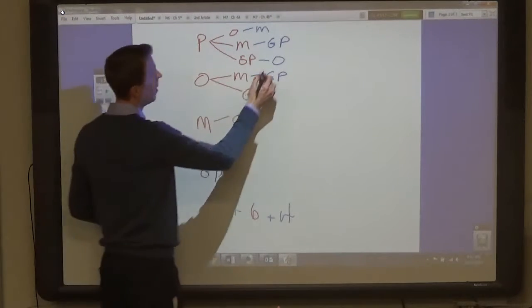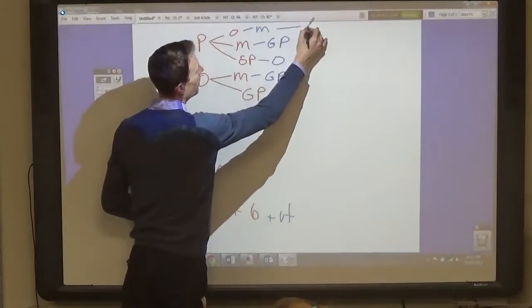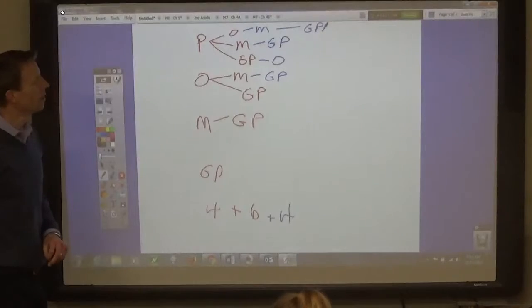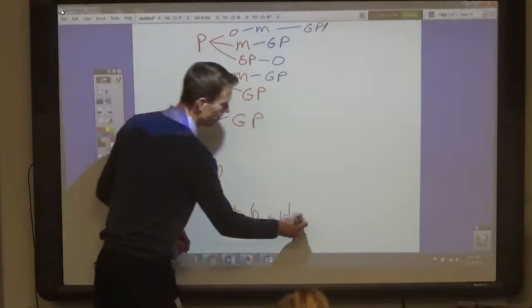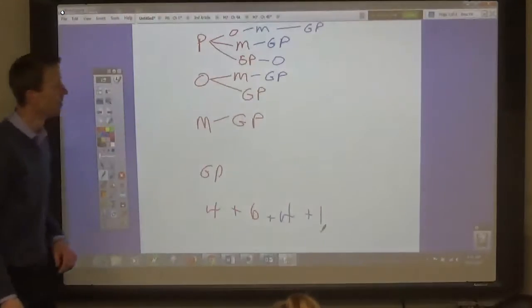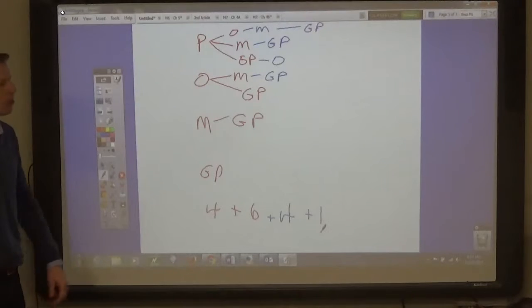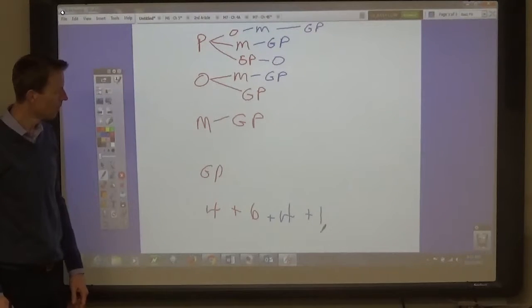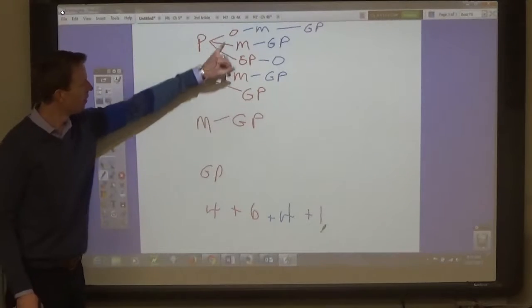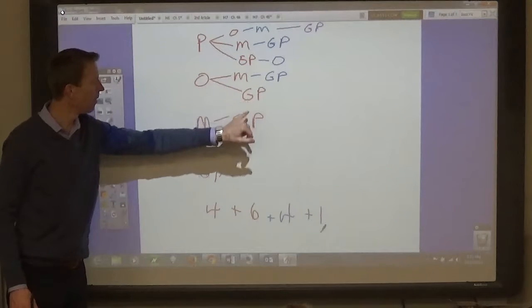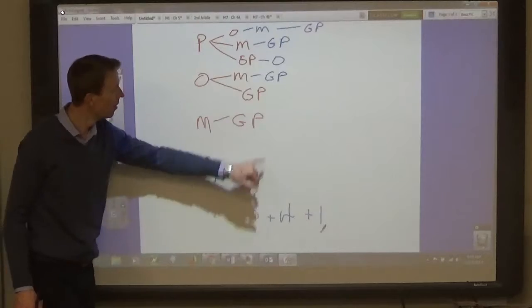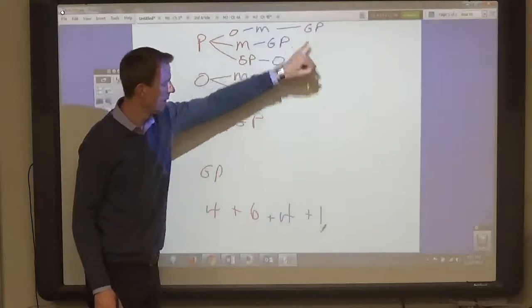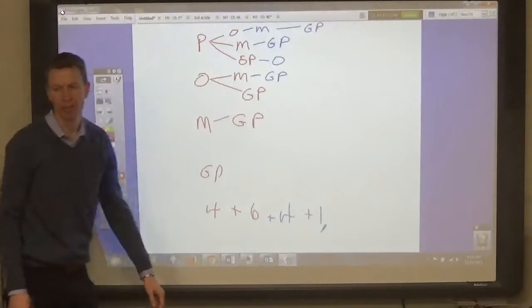And then you've got your four-topping. So you've got four one-topping, six two-topping, four three-topping, and one four-topping. That makes your web. There's four one-topping; one, two, three, four, five, six two-topping; one, two, three, four three-topping; and one four-topping.